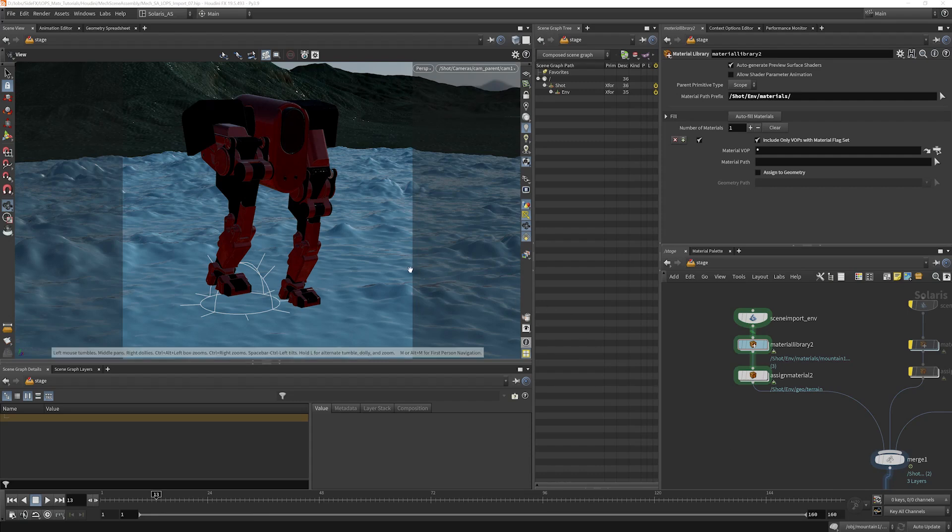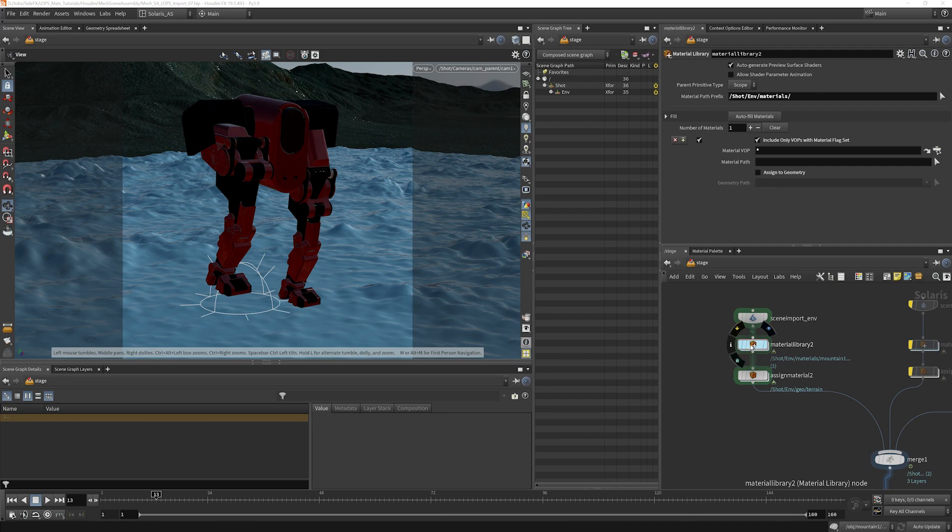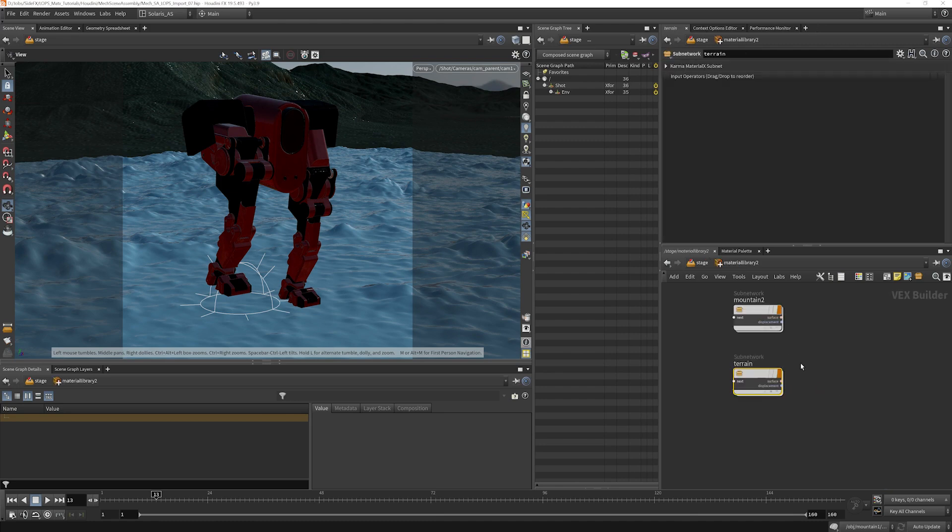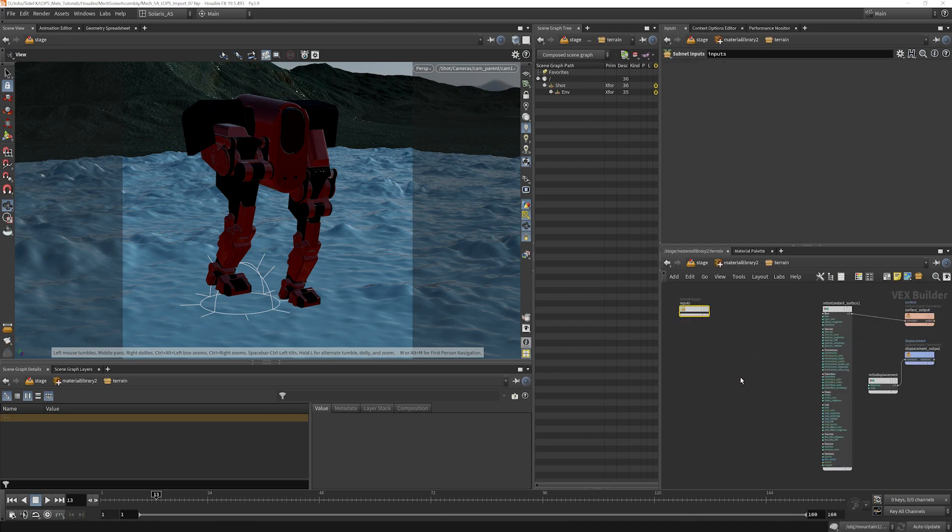Let's go ahead and work on the texture for this foreground terrain. We'll dive inside the material library here into our terrain network, and instead of UV textures, we are going to use triplanar mapping for this foreground.